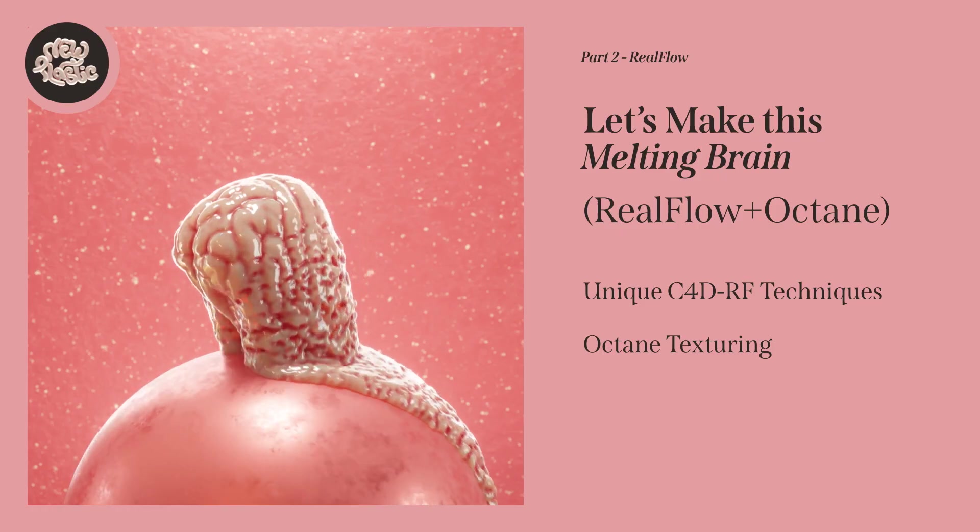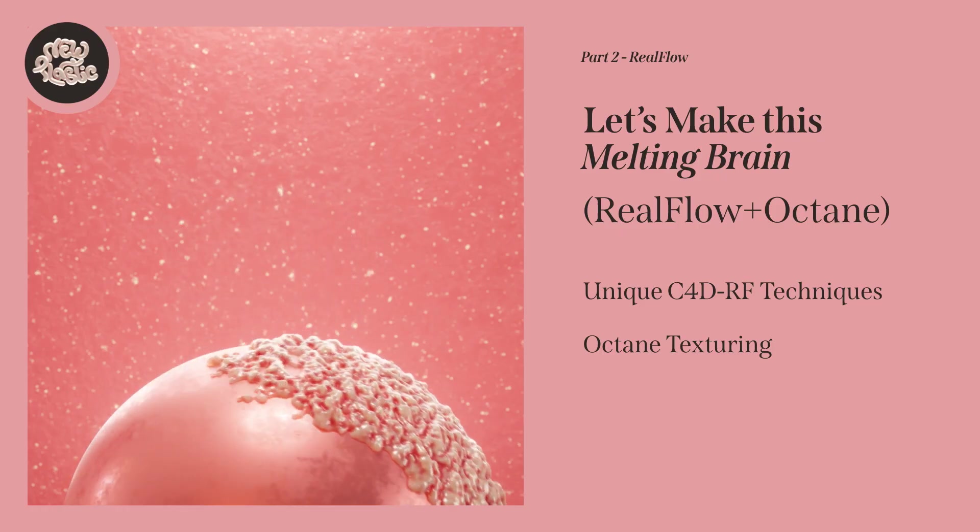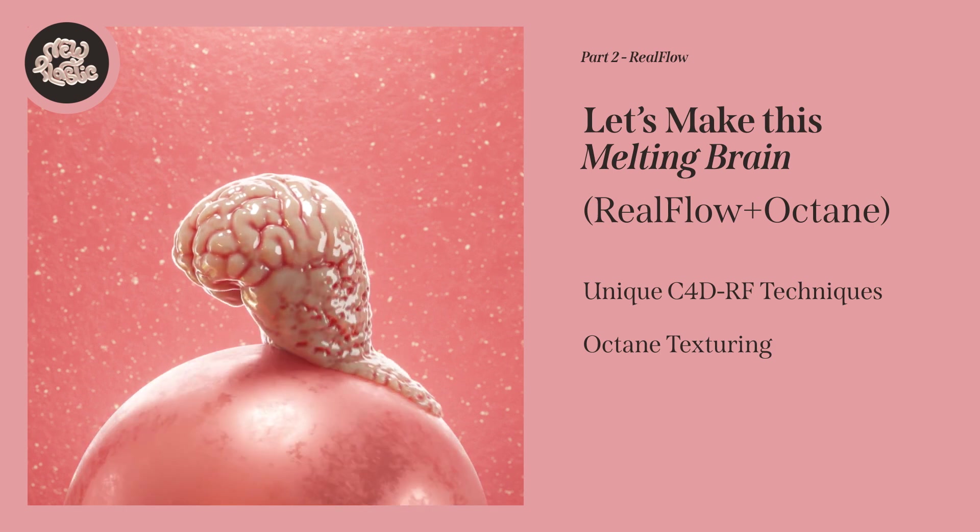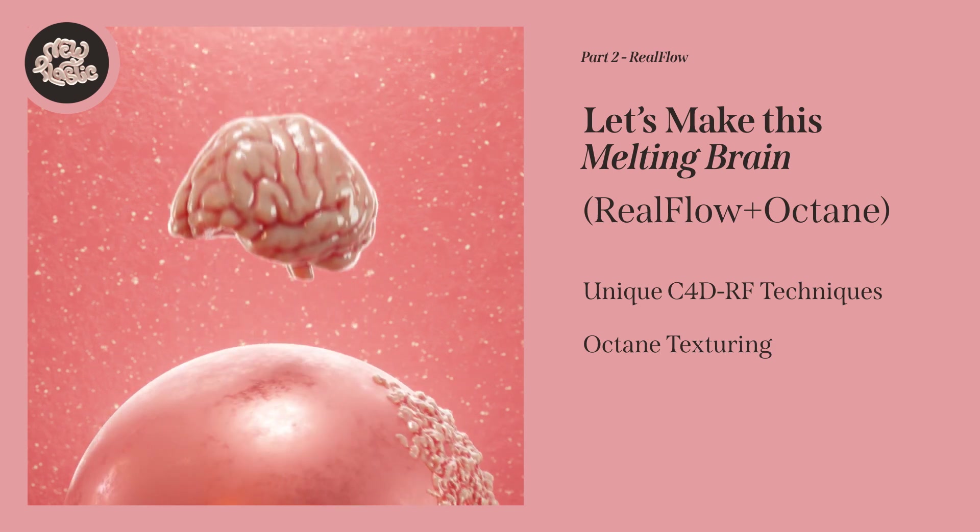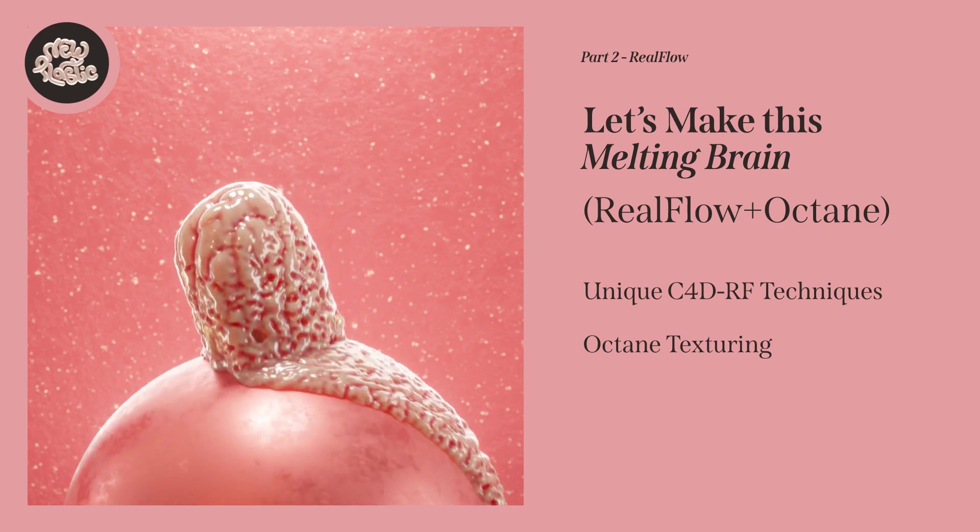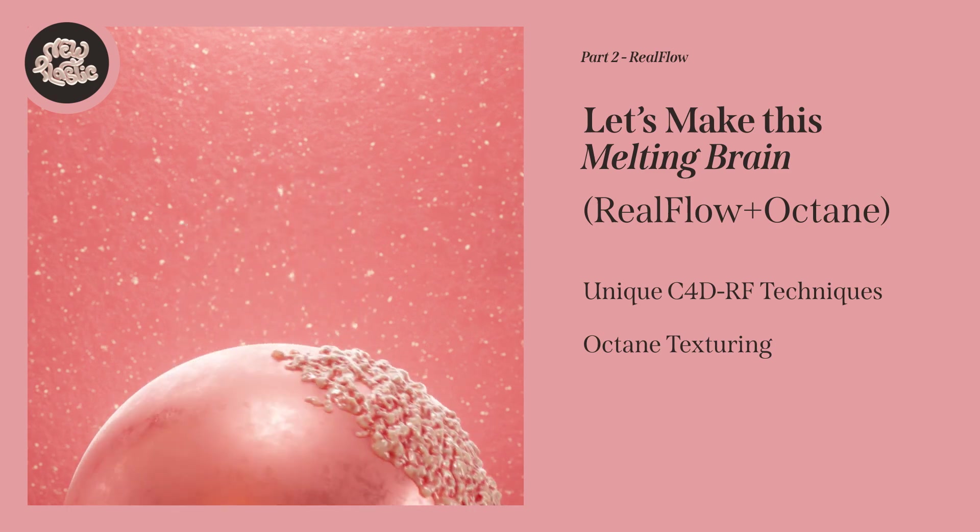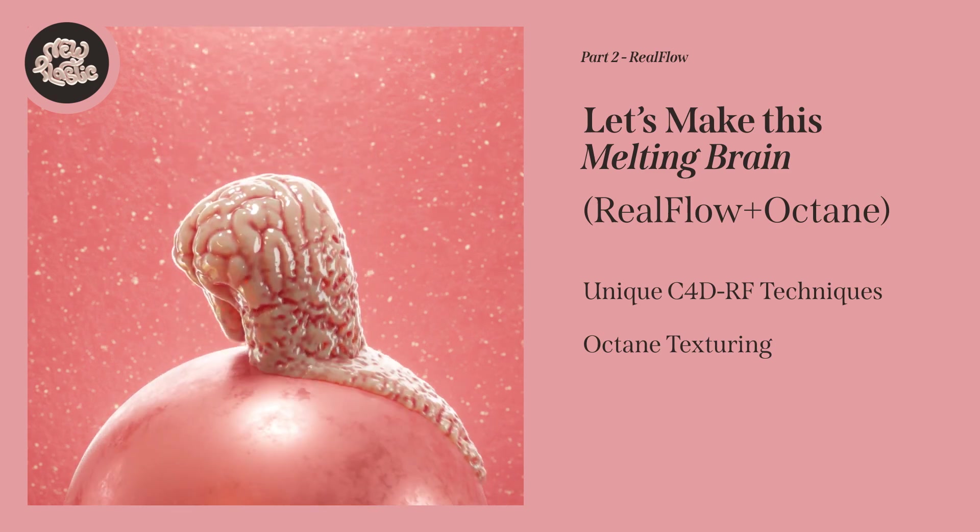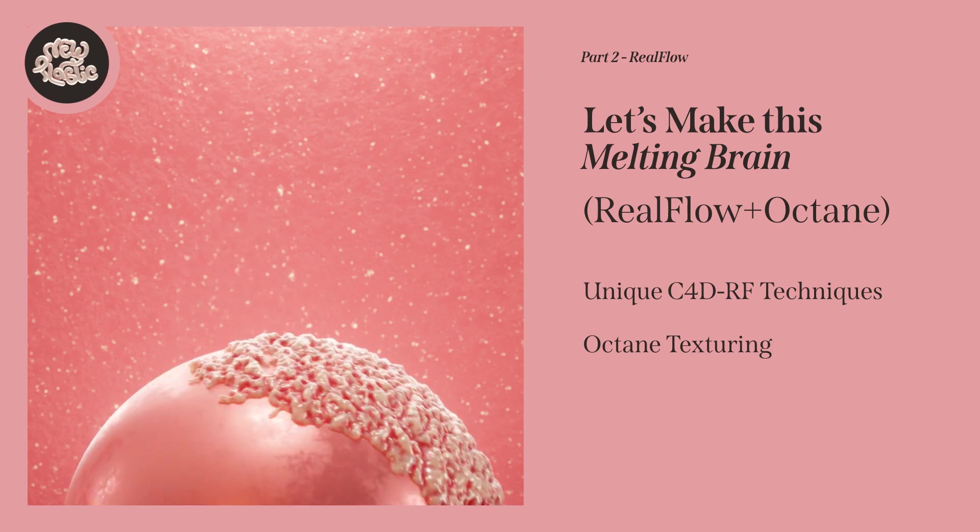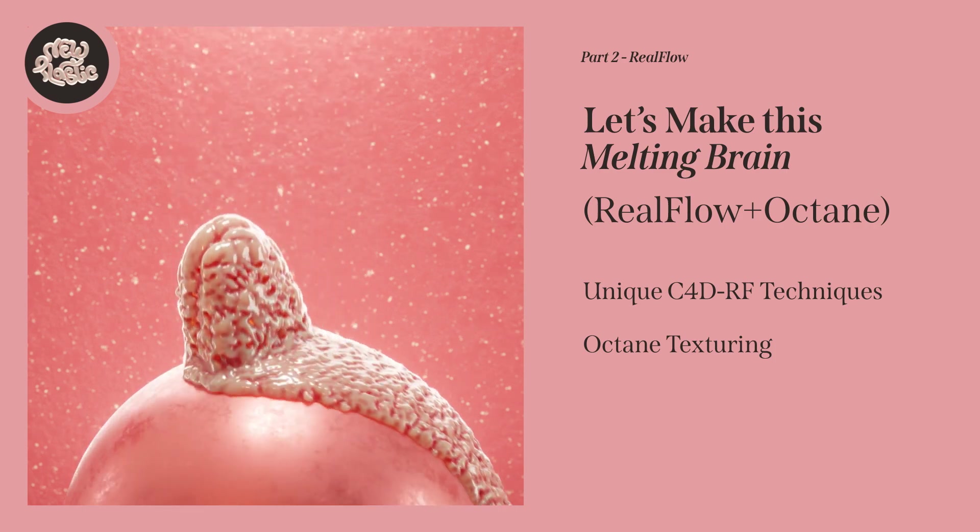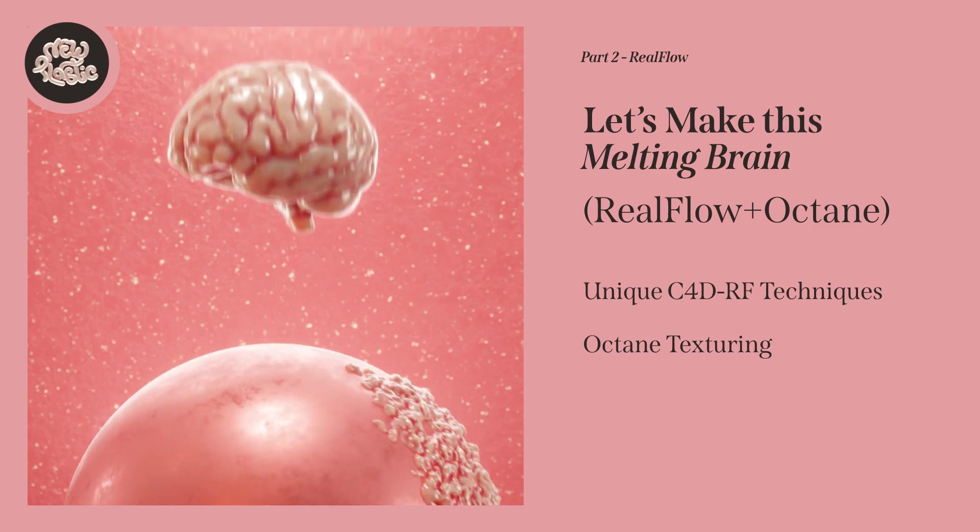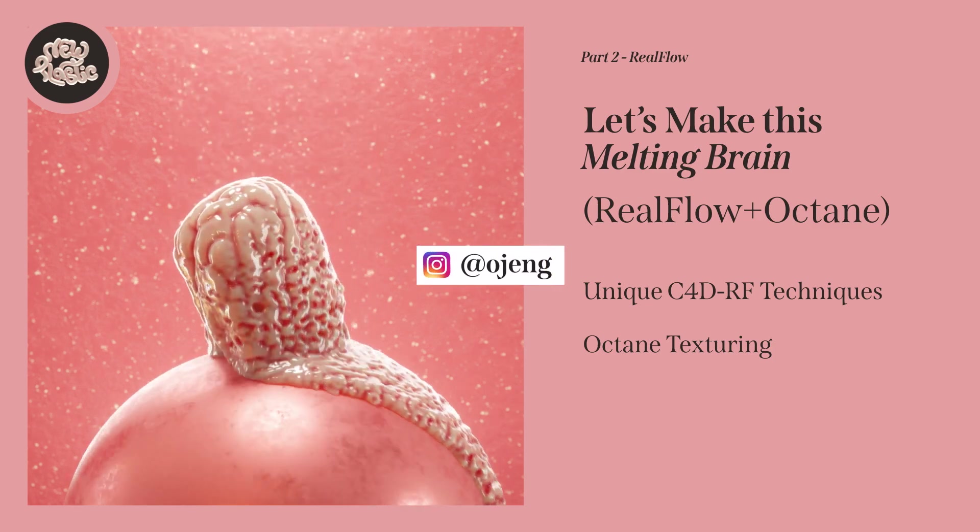Hey, this is Guy from New Plastic and we're going to be making this animation using RealFlow. If you want to see how I set up the scene, the lighting, and the textures, check out the first tutorial where I made this animation using Cinema 4D's native tools with no plugins. You can check out the original animation that inspired this on my Instagram at ojang.